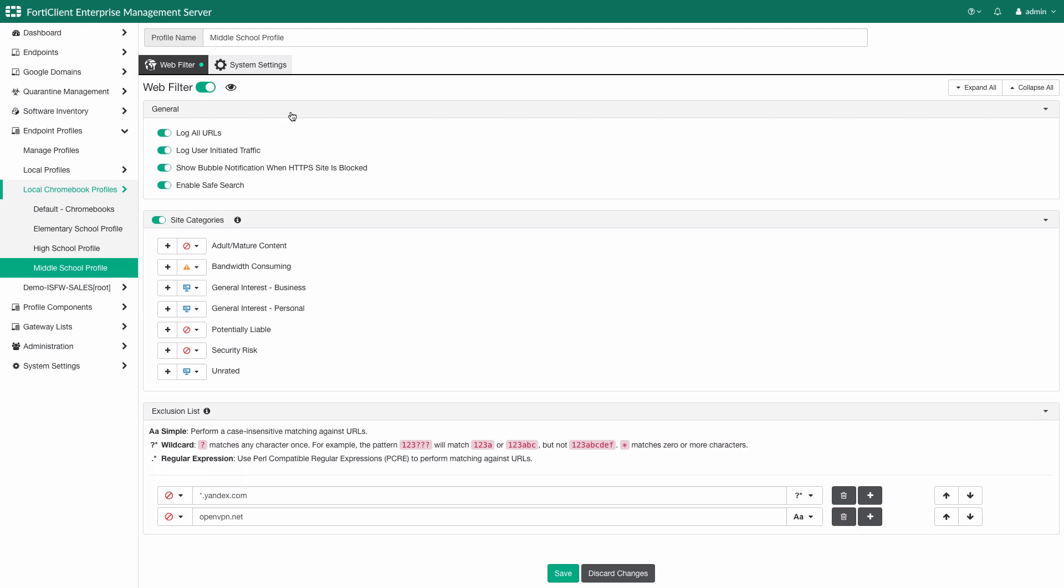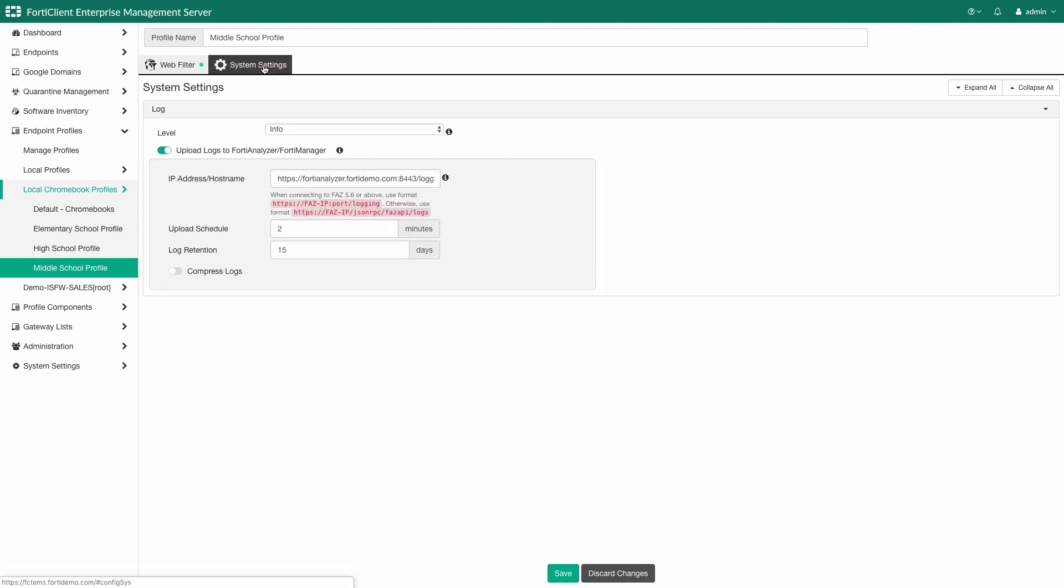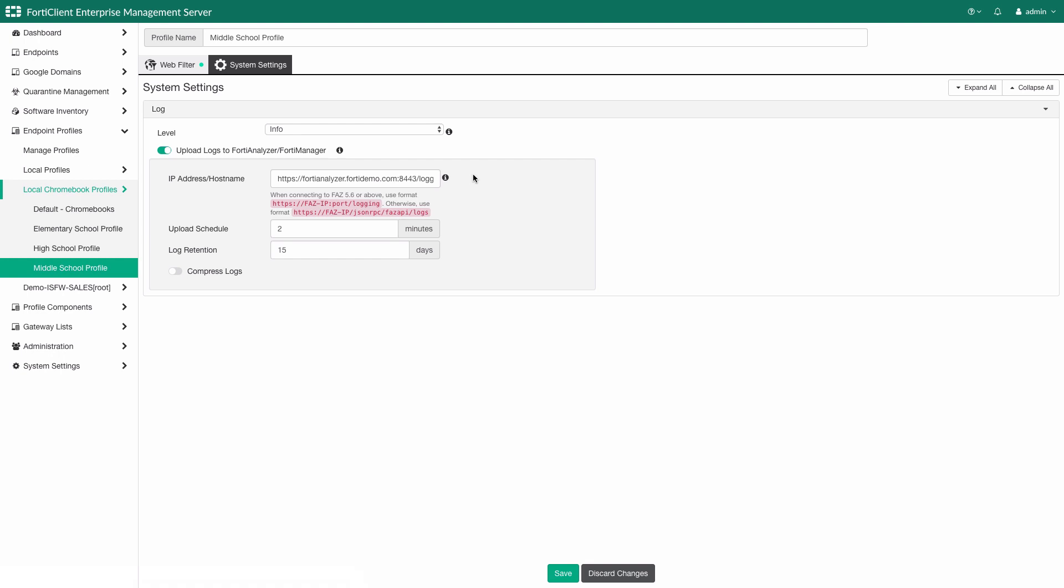The system settings tab is where logging is configured. FortiClient EMS integrates with FortiAnalyzer and FortiManager for enhanced and long-term logging and reporting. Here the desired log levels can be set, along with the log upload schedule and the retention length.